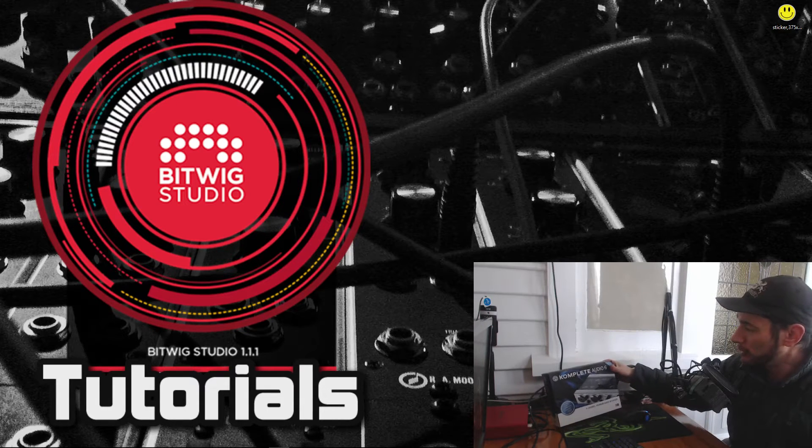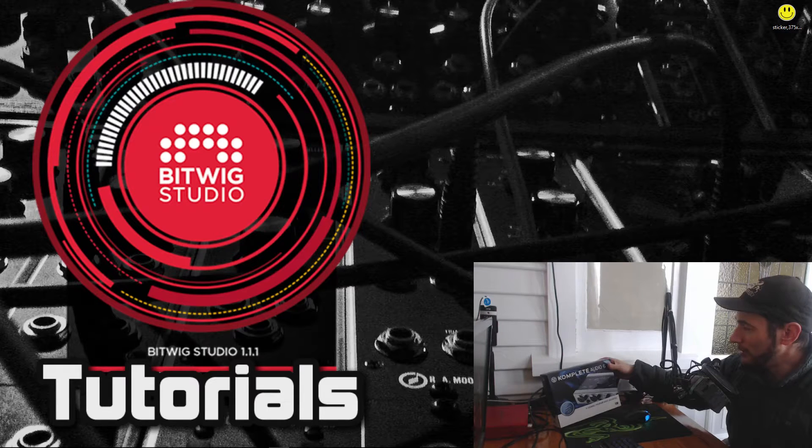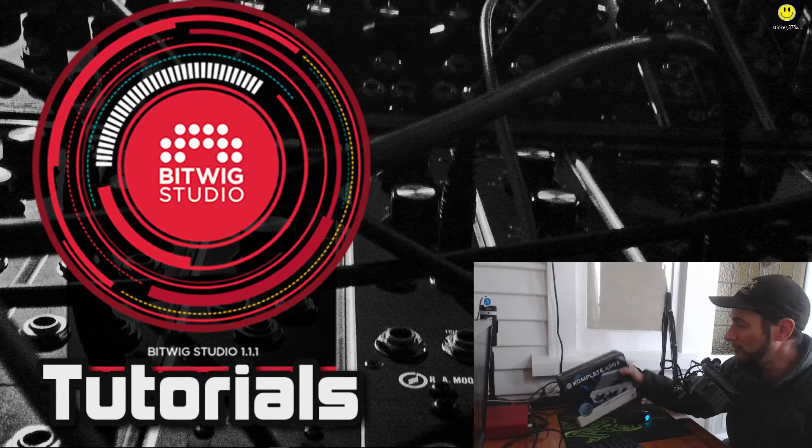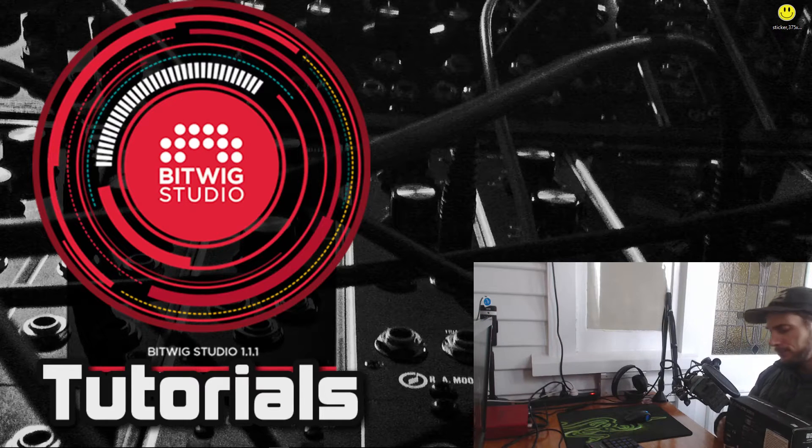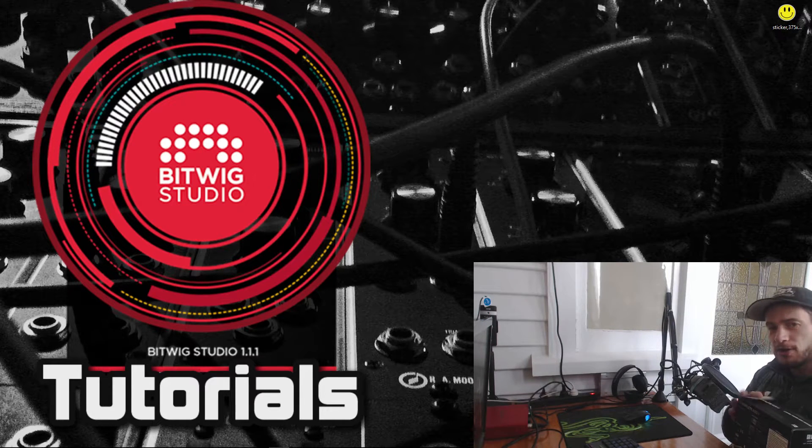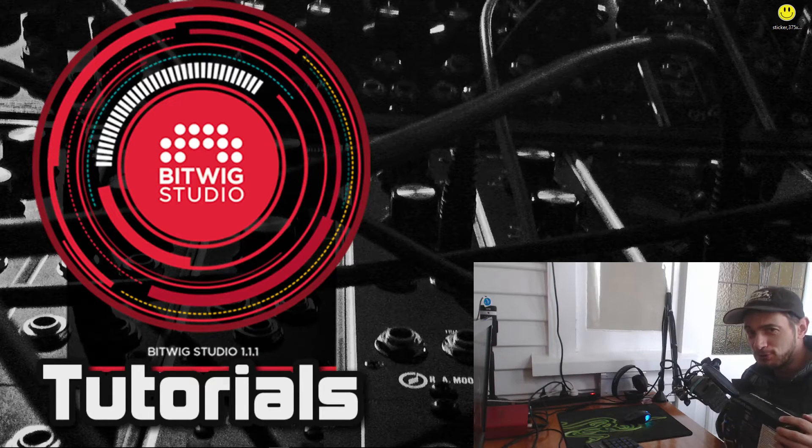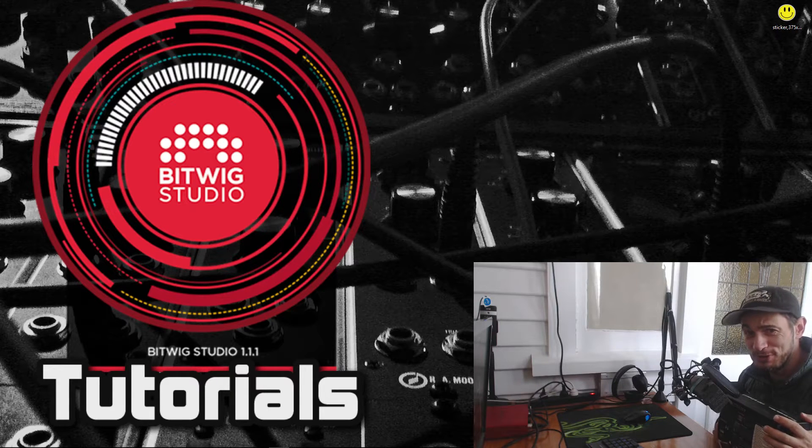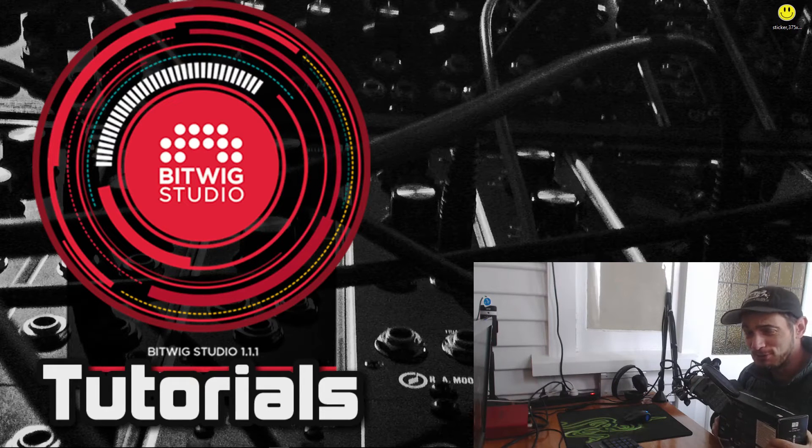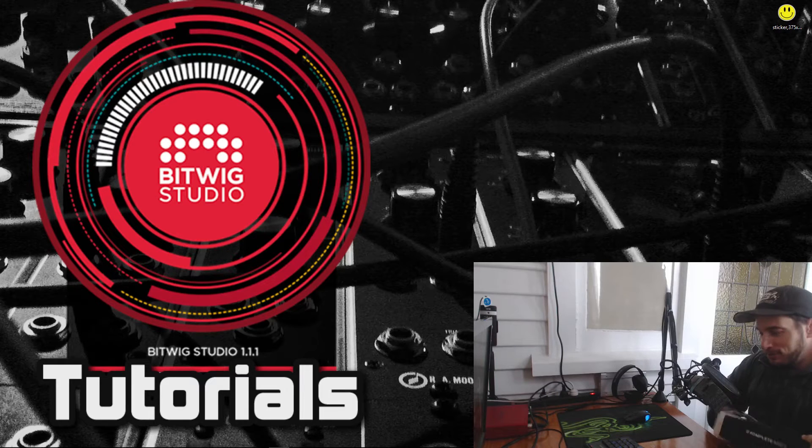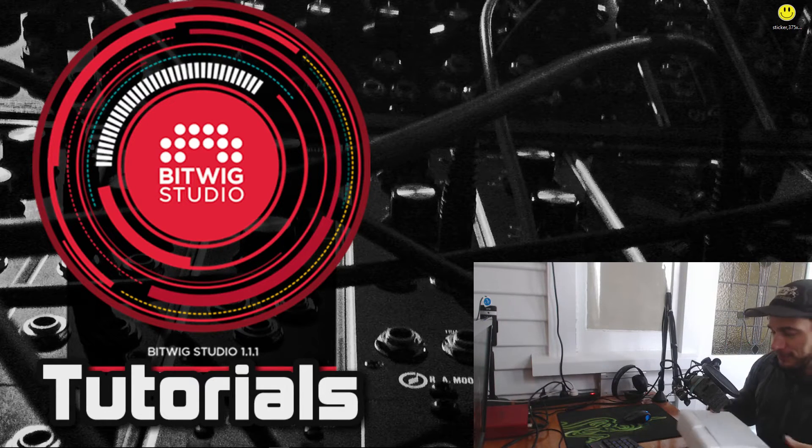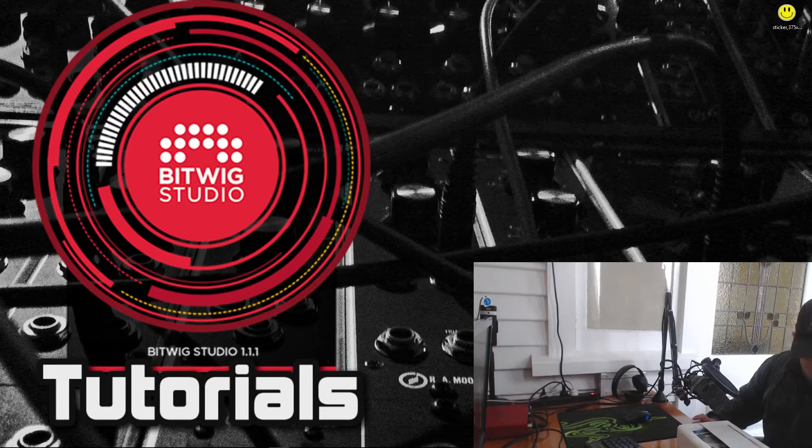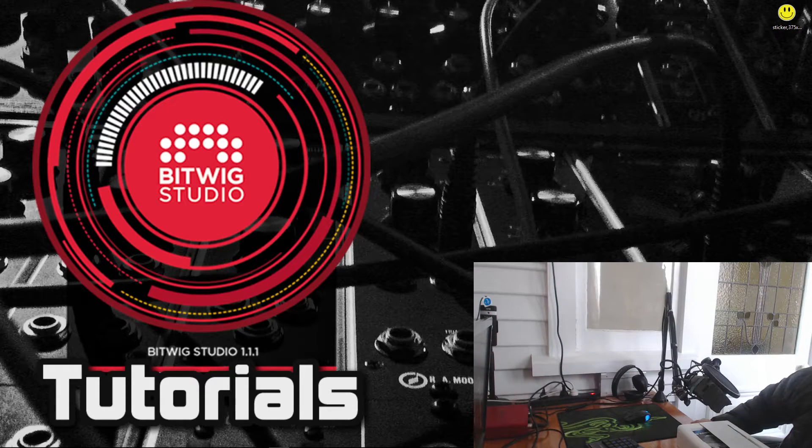So this is a Complete Audio 6 and basically we're just going to set this up today in Bitwig. I'm just going to rip it out of the box and get started. I'm not sure if I can run two audio cards at the same time, so this could be kind of tricky because I'm using the other one to record this audio but I need to set this one up in this video. So I guess we'll find out in a second if we can or if we can't.